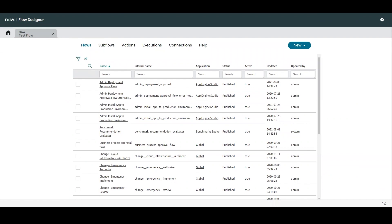So when we first open up Flow Designer, we're going to see that it's broken down into a number of environments with different interfaces. And this is going to allow us to manage each of the different components contained within Flow Designer. So the primary components of Flow Designer are flows, subflows, actions, spokes, and action steps.